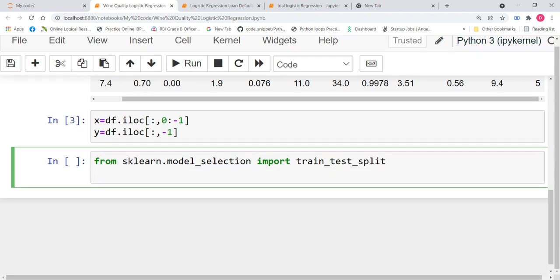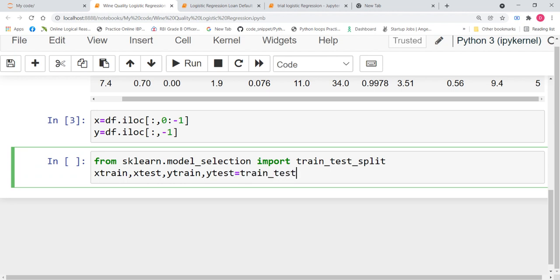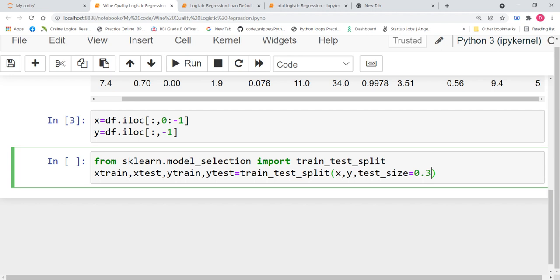Now, we write x_train, x_test, y_train, y_test equals train_test_split x, y, test_size equals 0.3. You can take test size according to your wish. I am taking 0.3. I am initiating a random state so that your values and my values would remain the same.